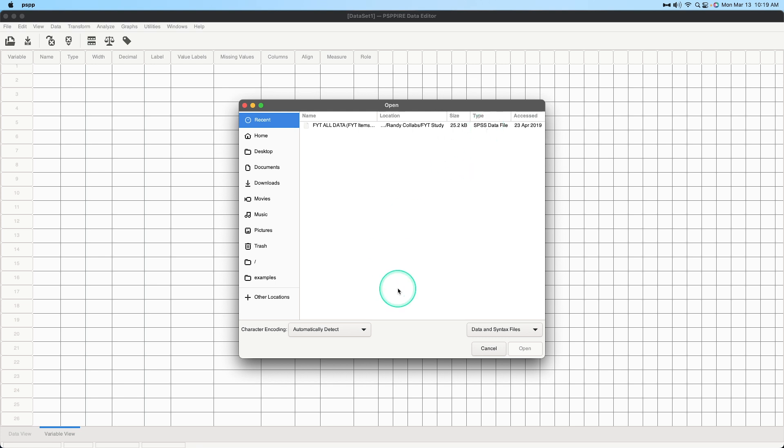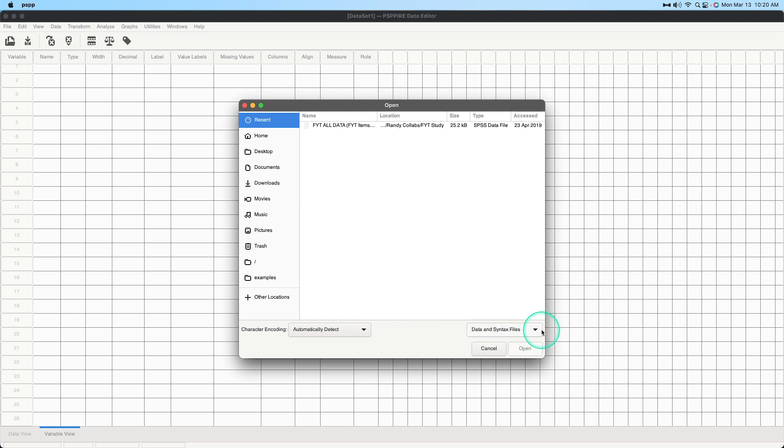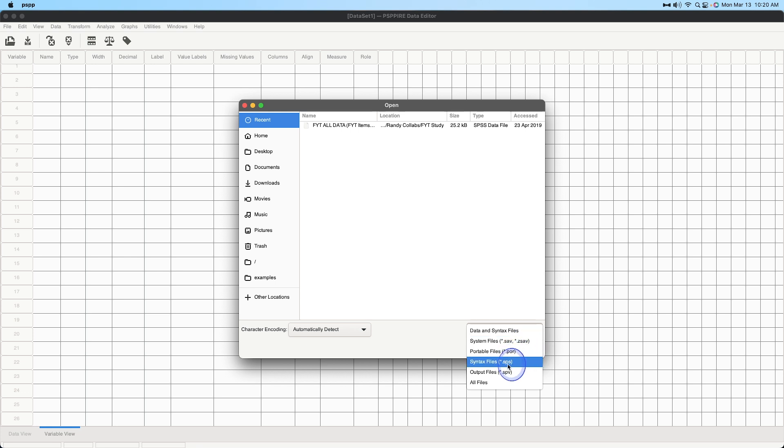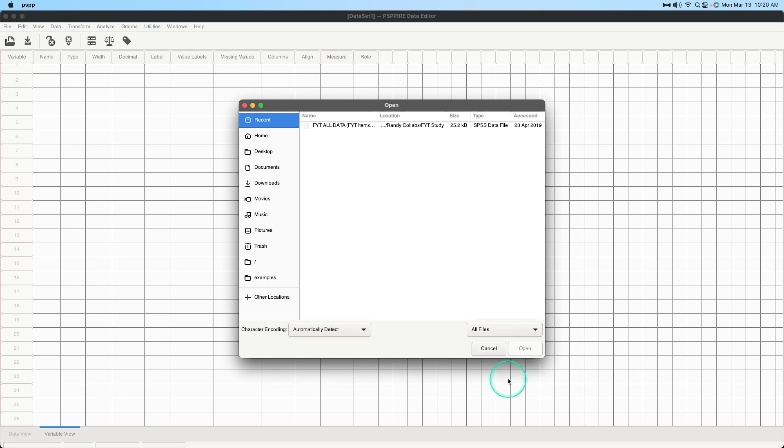Now you can open both data and syntax files in PSPP. Syntax files for SPSS are .sps files. We can also open system files which are .sav, .zsav, portable files, syntax files as you can see it's .sps and then output files are .spv which is out of all of that or we can choose all files.